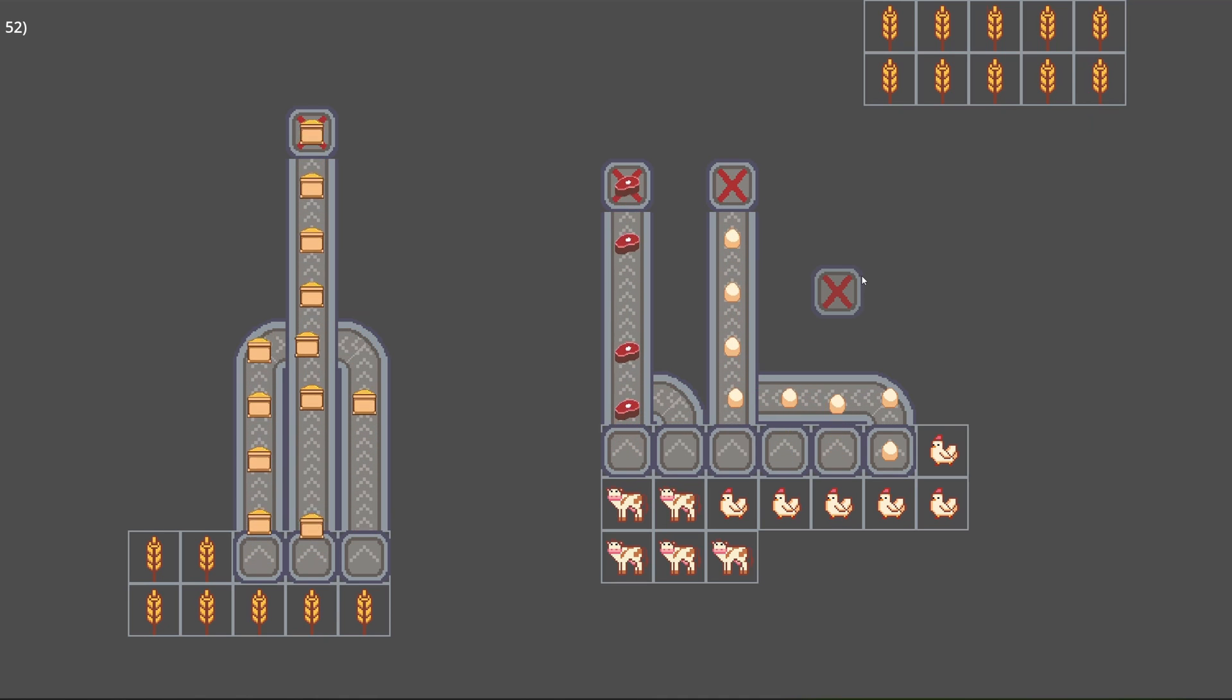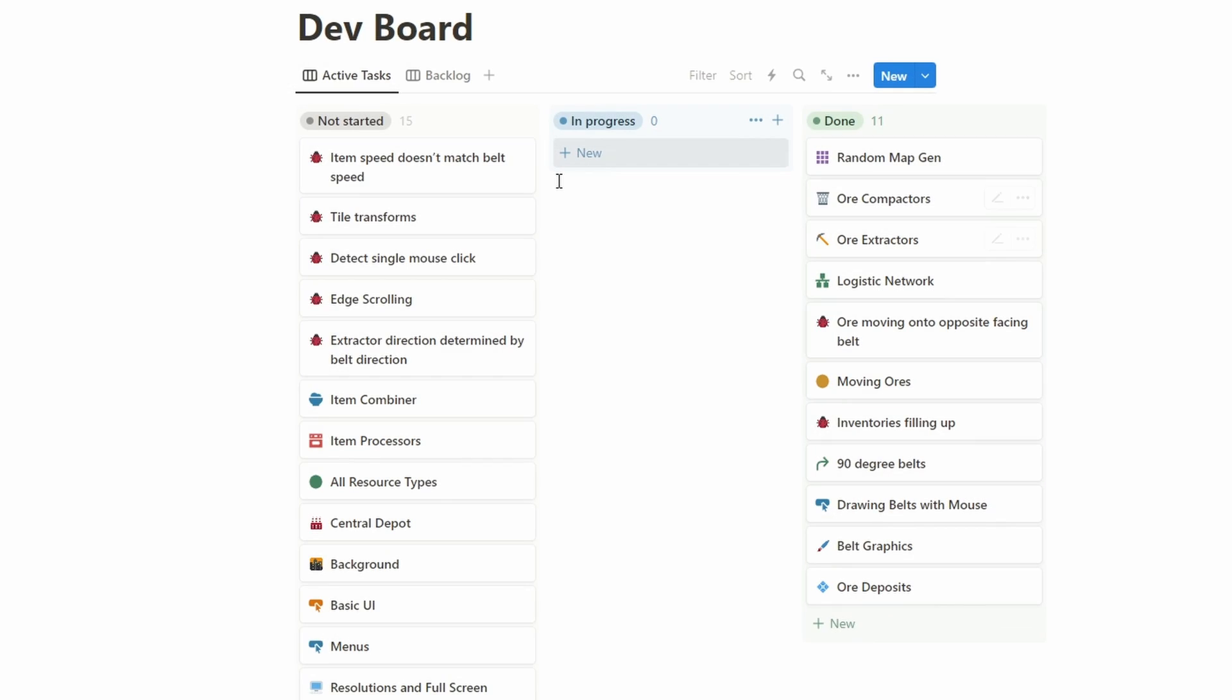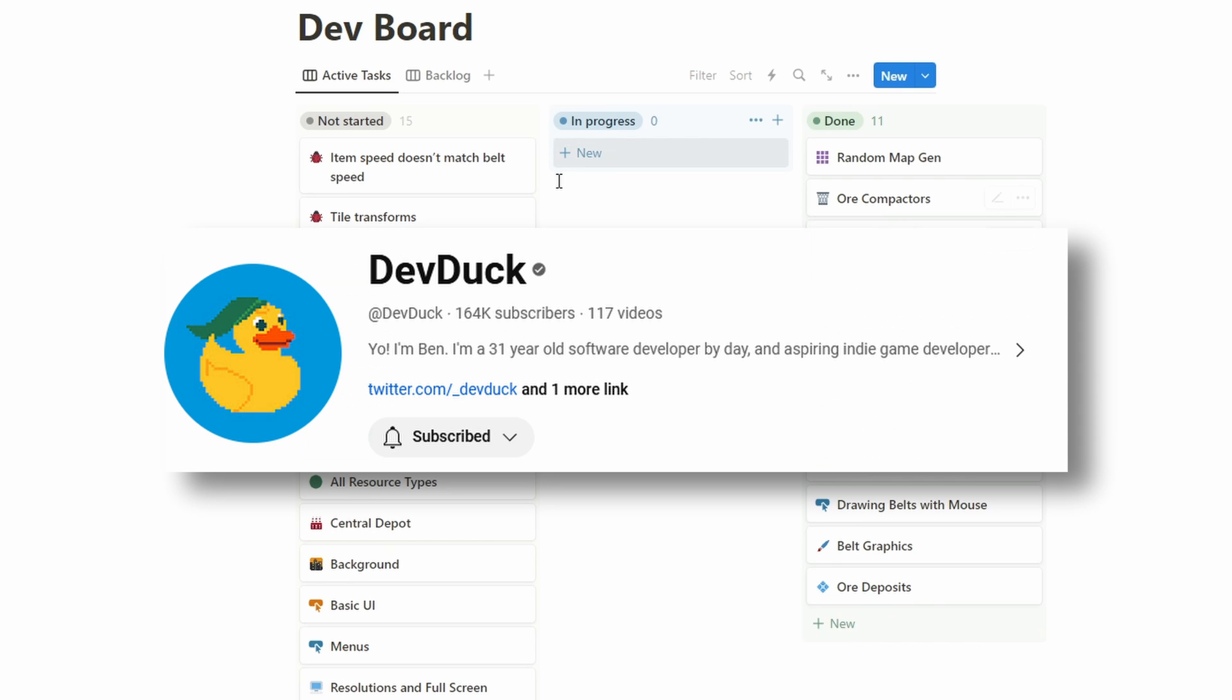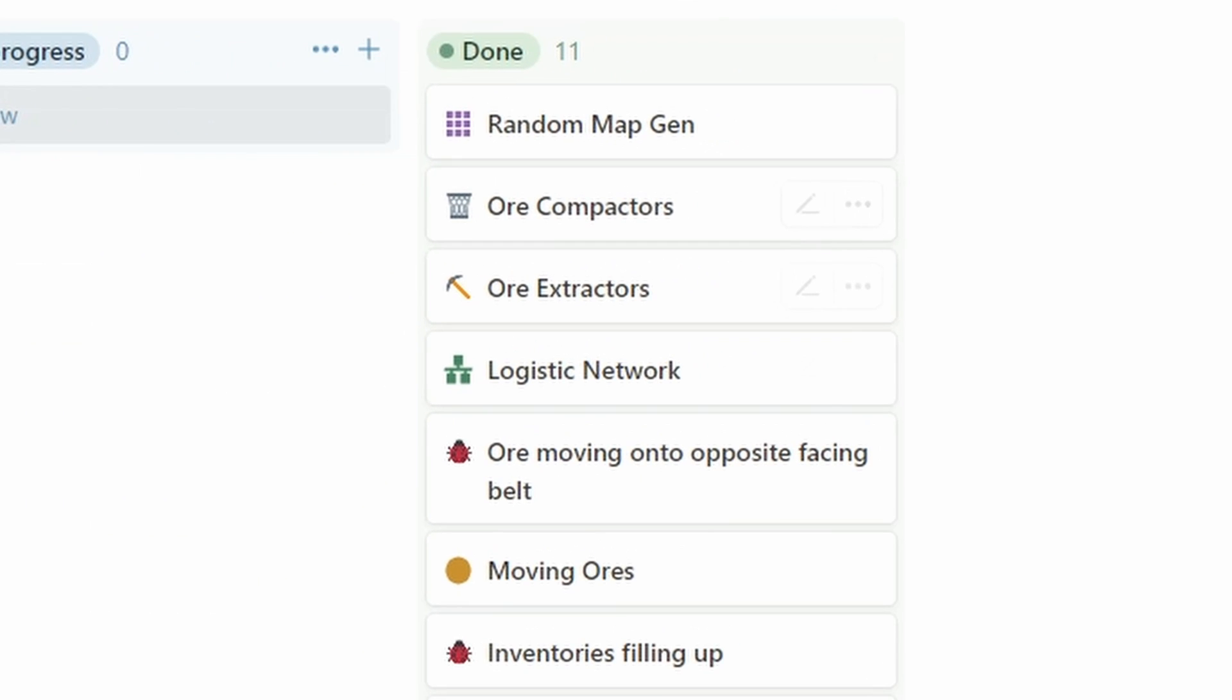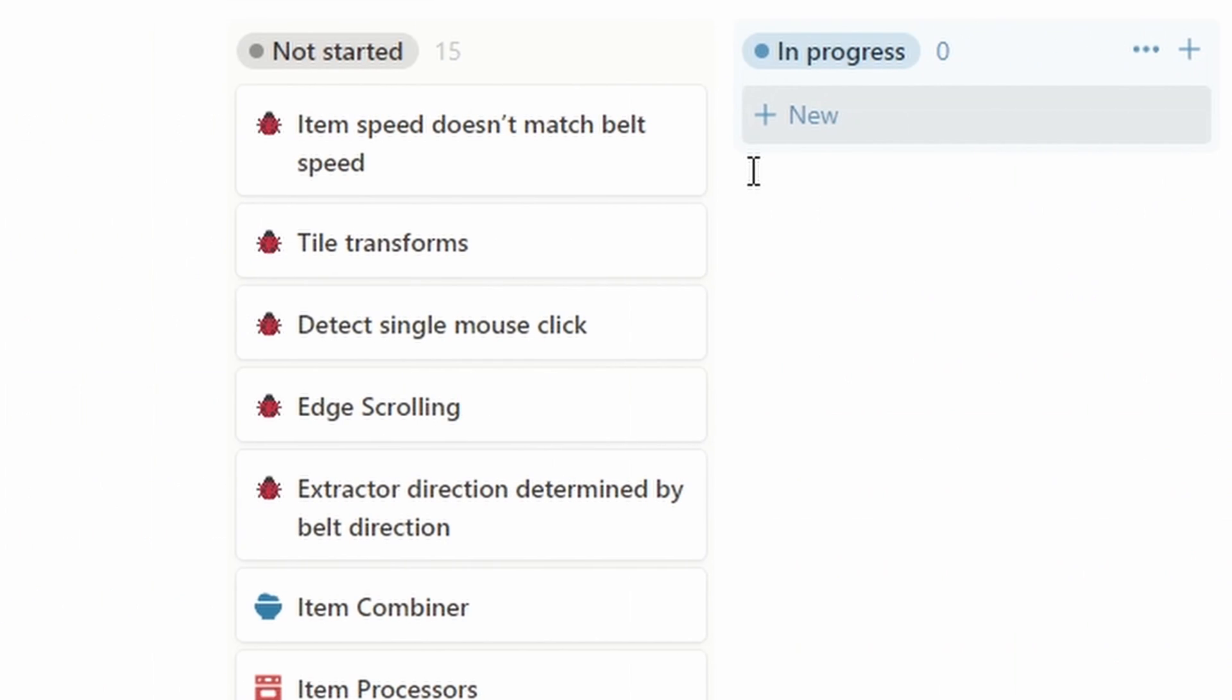The last thing that I want to do is take a look at the structure of the project itself. This layout is inspired by another indie developer DevDuck and it gives me a quick snapshot of what is done and what is still left to do.